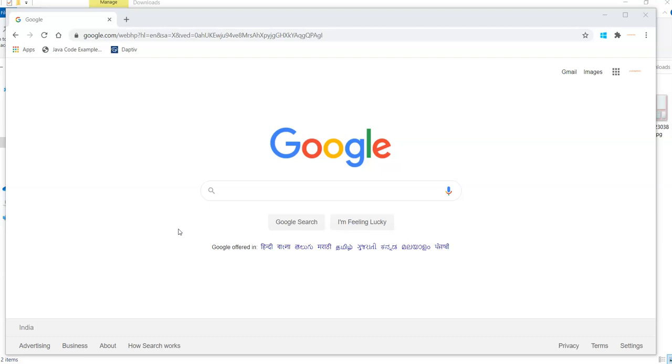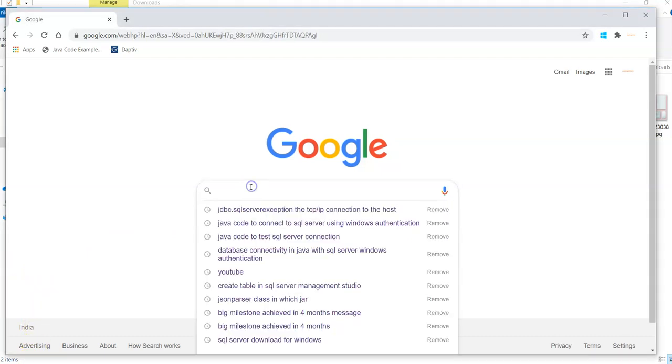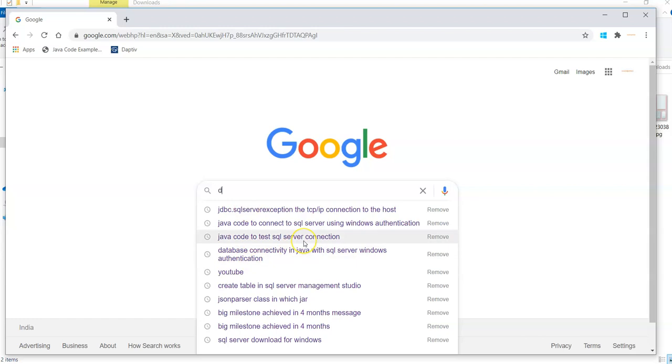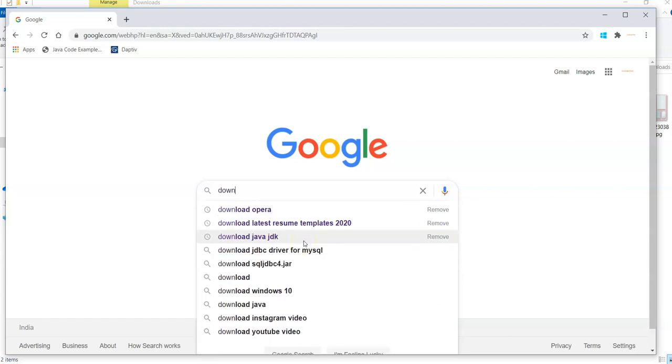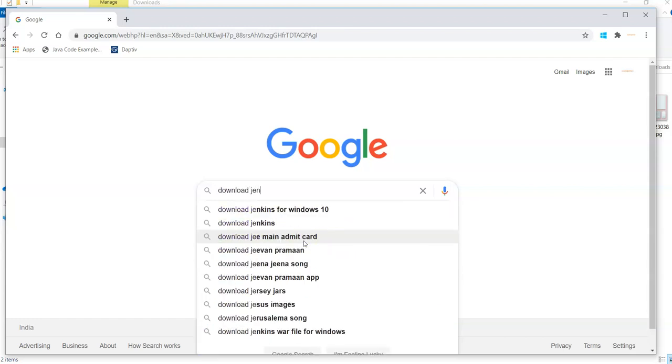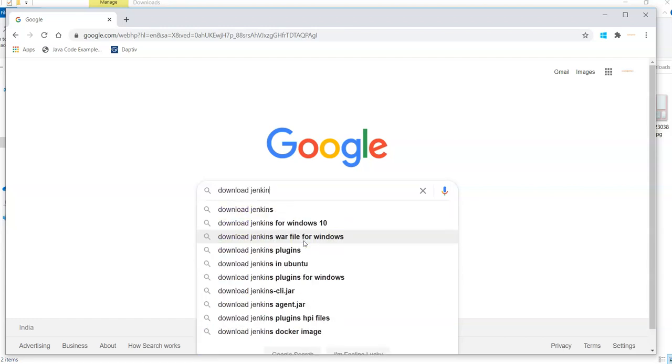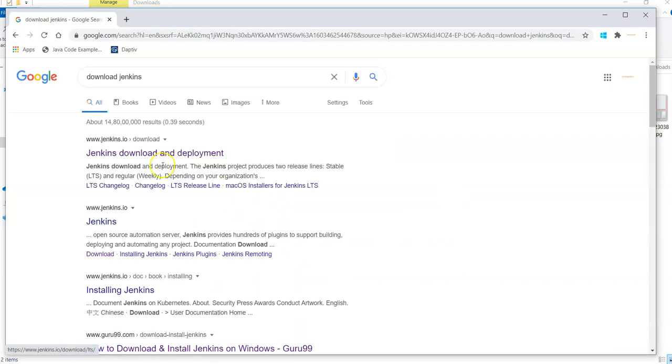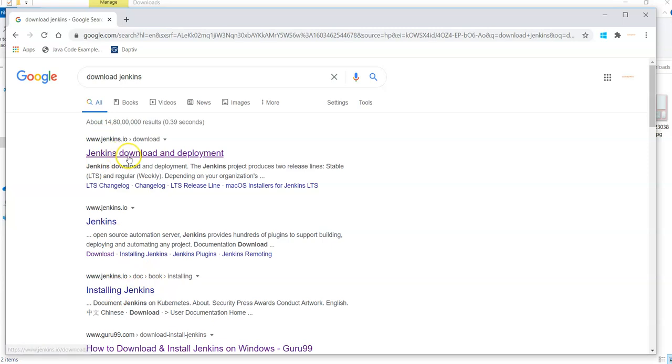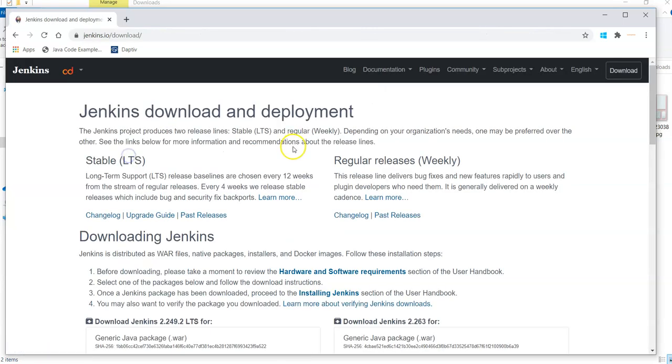There are some basic prerequisites on your machine. First you need to install JDK on your machine so that it will help you to do the further installation. Now let's download Jenkins on your machine. Let me go to the download Jenkins page.